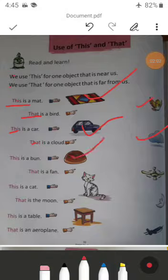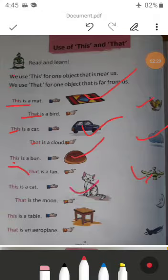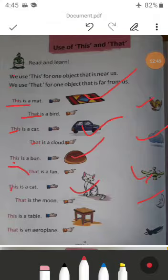Next: 'This is a bun.' We can touch this bun easily, so 'this' is used here. Next: 'This is a cat.' This cat is very near us; we can take it easily, so 'this' is used here. Next: 'That is the moon.' The moon shines at night; we cannot touch it easily, so 'that' is used here.